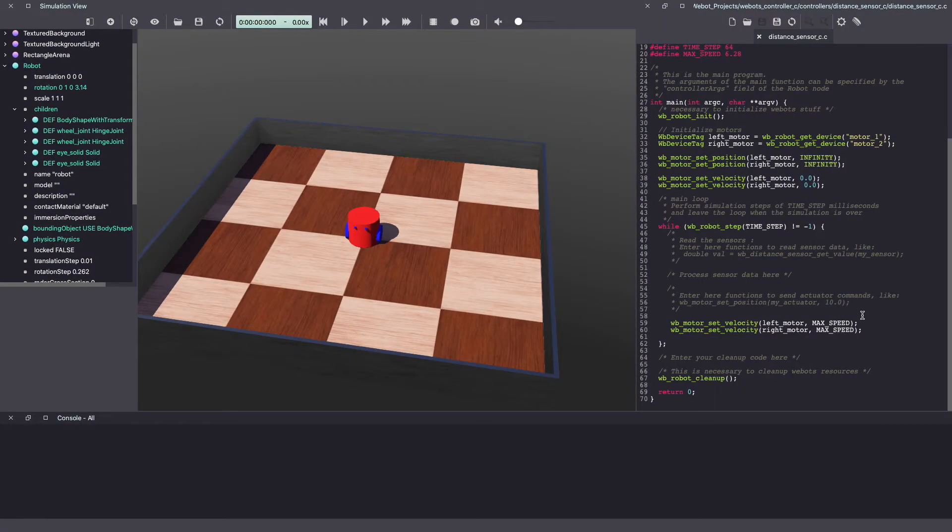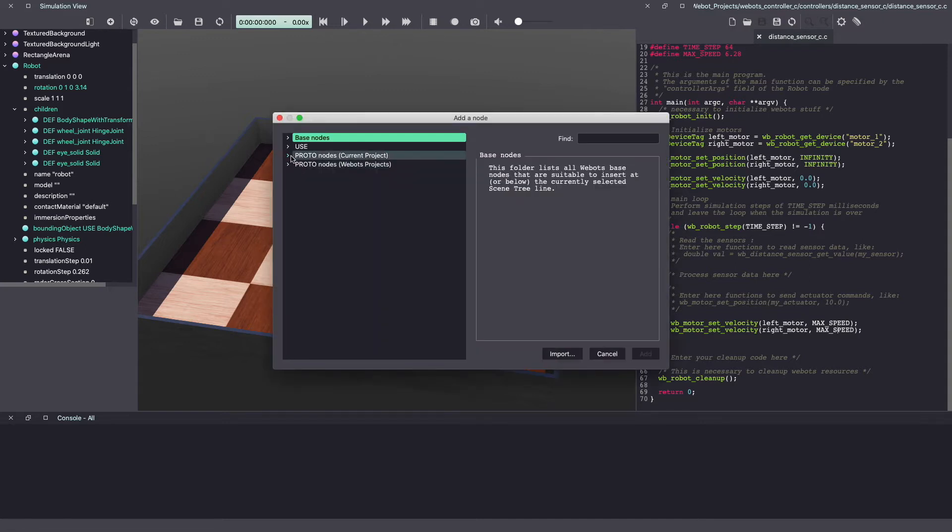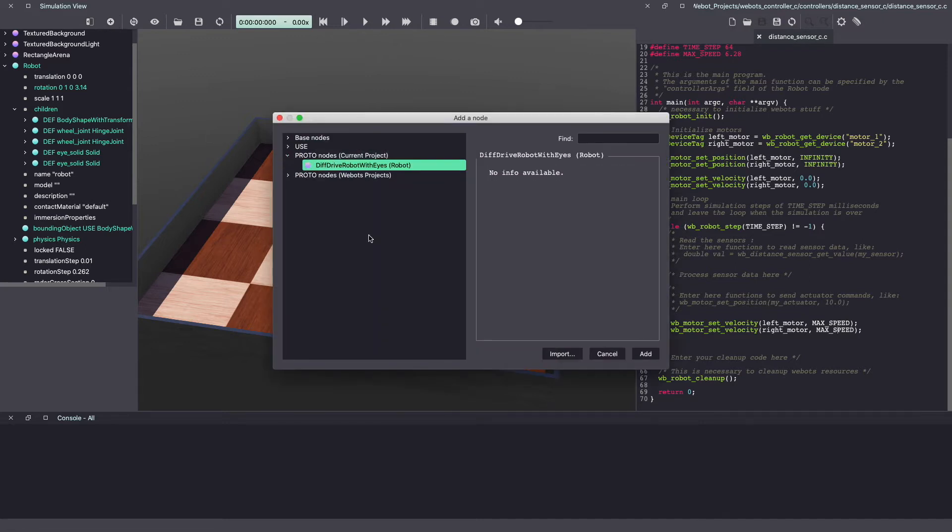If you don't have this robot, use the link in the description to download it and then save it in the proto folder of your project and then load it by clicking on add, proto node current project and differential drive robot with eyes. Because I already have a robot, I'm not going to click on add.